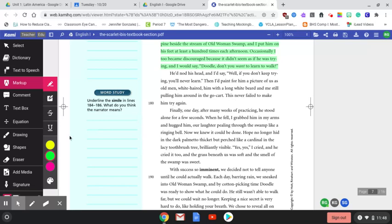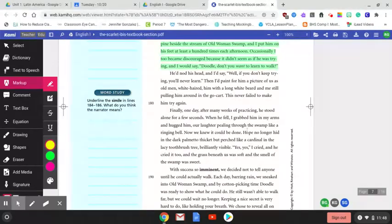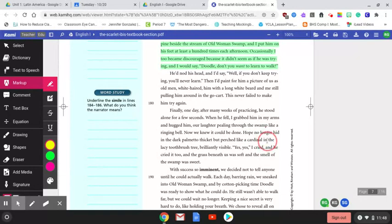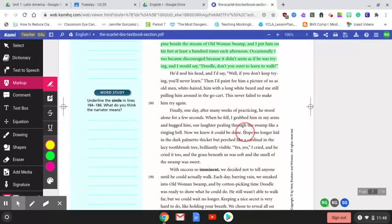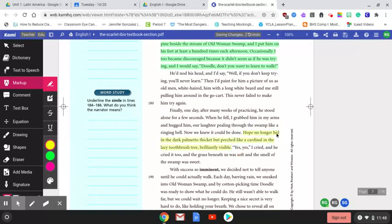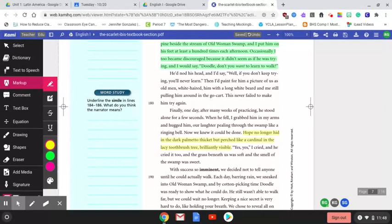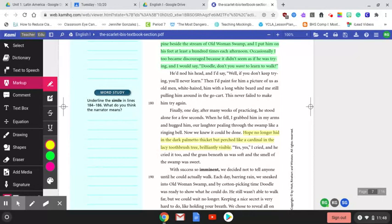Hope is no longer hid in the dark palmetto thicket but perched like a cardinal in the lacy toothbrush tree. So what is being symbolized here is hope through a cardinal. When one thinks of a cardinal, they think of a vivid red bird full of life. This symbol of a bird is hopeful in connection to Doodle and walking. However, the last symbol of the ibis, which is another bird, changes drastically. Right here in the middle of the story, when Doodle is learning how to walk, we get the symbolism of hope tied to a bird. At the end, we get the symbolism of the ibis, which is a bird, which is also red as a symbol of loss.